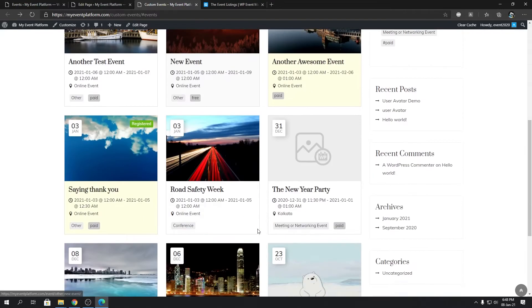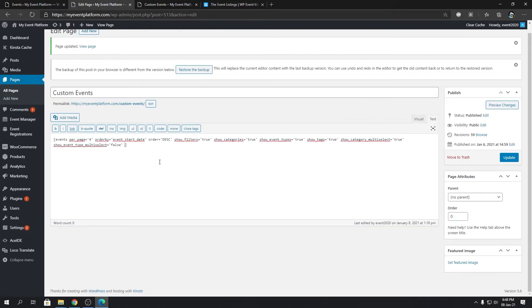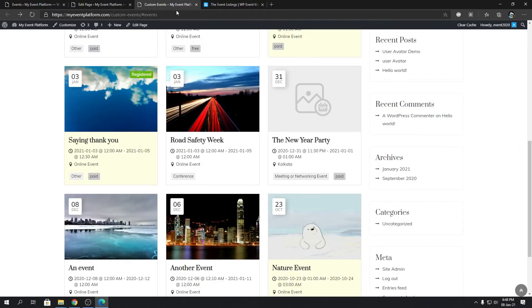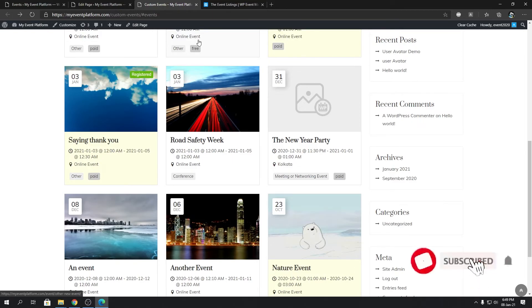If you remove it, all the events will show up. If you set it to true, only the featured events. If you set it to false, only the non-featured events. That's how simple it is and how easy to control. I hope you found this video somewhat helpful. If you did, leave a like, leave a comment, share this video with your friends.